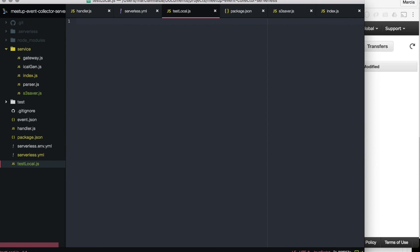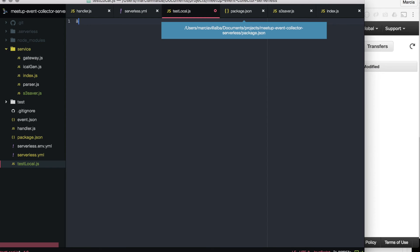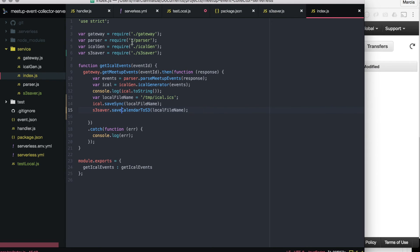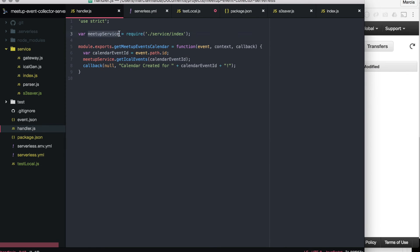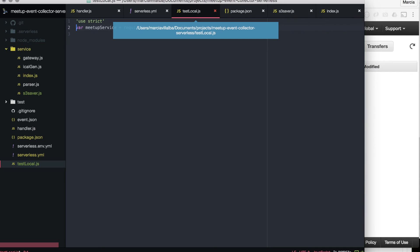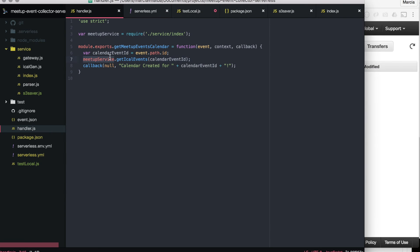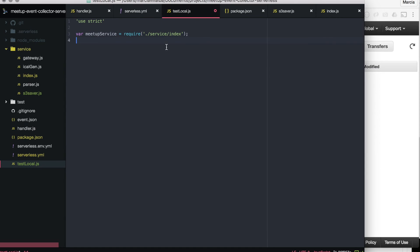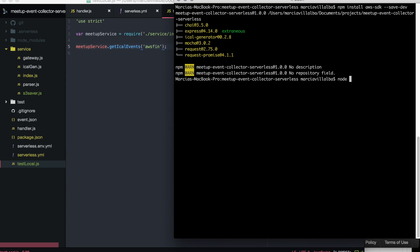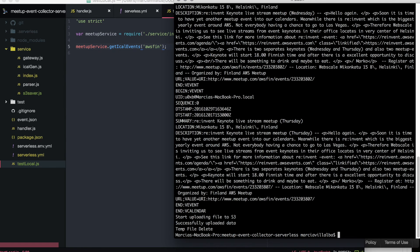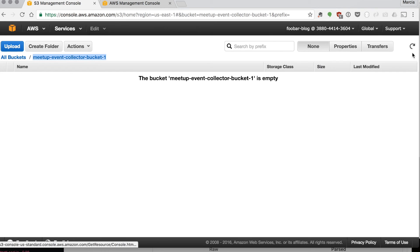One thing we can do now is create a local test file so we can run this S3 saver locally to make sure everything is working fine, because it's not nice to deploy the Lambda and then figure out that nothing is working. We create this test local file that basically calls the whole method in handler.js, imagining that was the Lambda calling it, but we pass a fixed parameter and see if the iCal file is created in the S3 bucket.